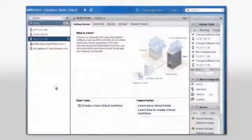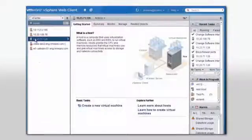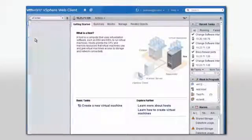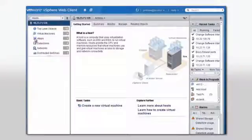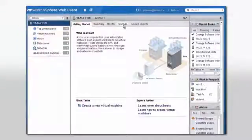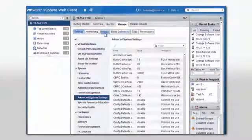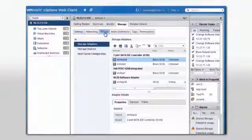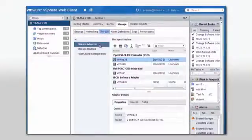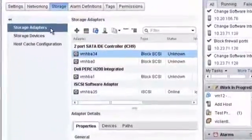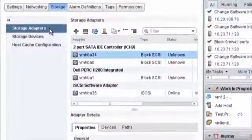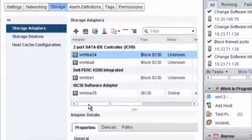To view storage adapters, browse to the host in the vSphere web client navigator. Click the Manage tab and click Storage. Click Storage Adapters. All storage adapters installed on your host are displayed, and you can review their properties.